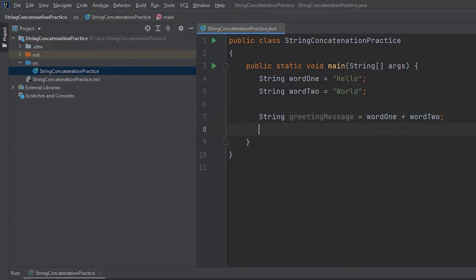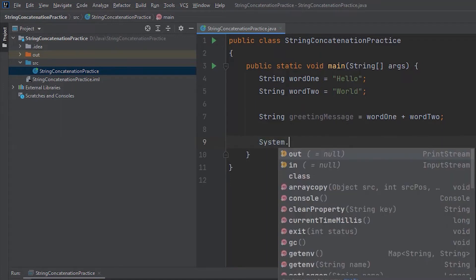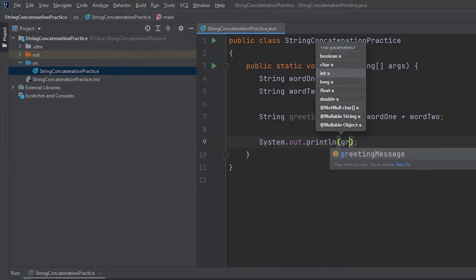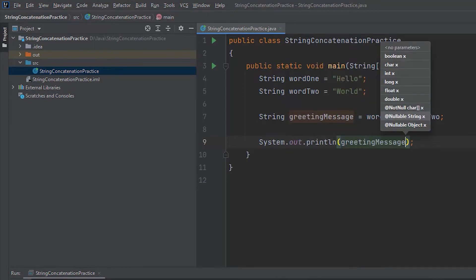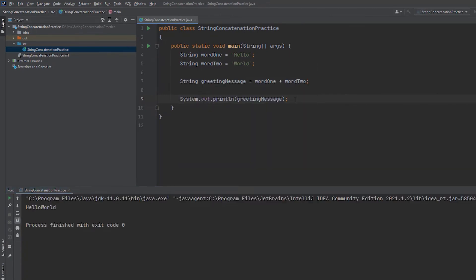Then, if you join the method, we will assign the greeting message. Then we will confirm the output. We will add System.out.println to the code to display the result in the window.